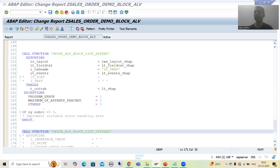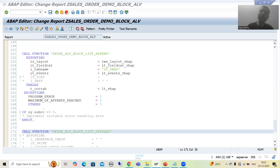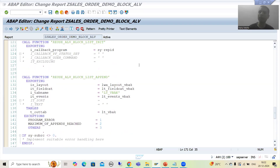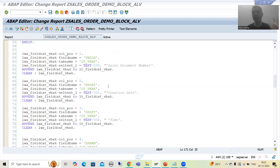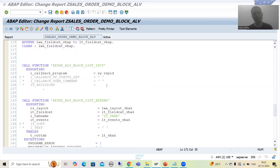Hello everyone. We will continue the topic ALV and we are covering block ALV. We discussed that the purpose of block ALV is to display multiple lists in the output. As part of that we started with the practical, and in the last two videos we finished the practical part. We fetched data from tables VBAK and VBAP, prepared the field catalogs, then called three function modules: one to initialize, one to append, and one to display.